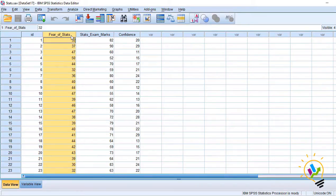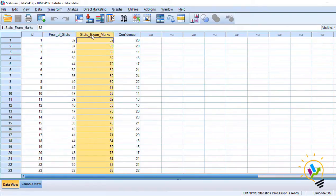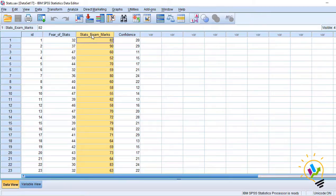So 30 respondents' fear is recorded in this variable. Second variable is marks. Exam is conducted for these 30 respondents and their marks from 1 to 100 is recorded here. Now, we want to know what is the correlation between fear of stats and the marks they have got.